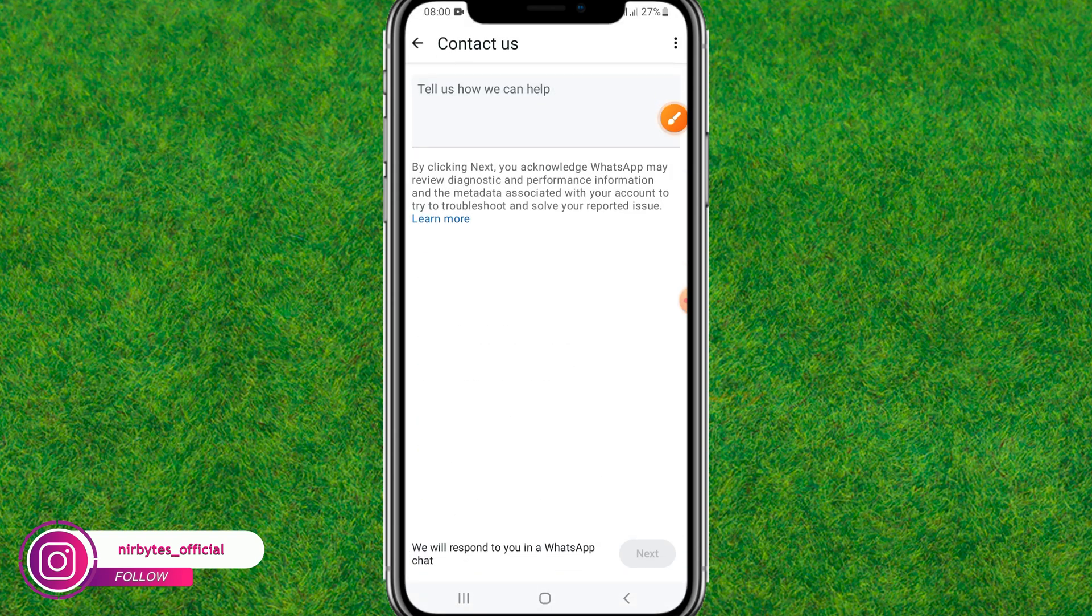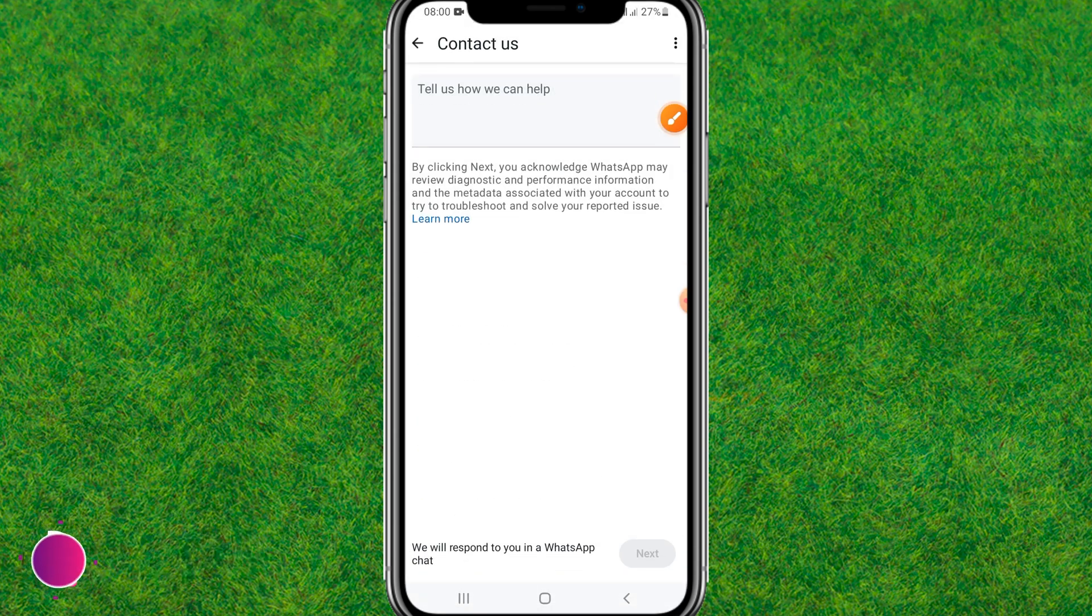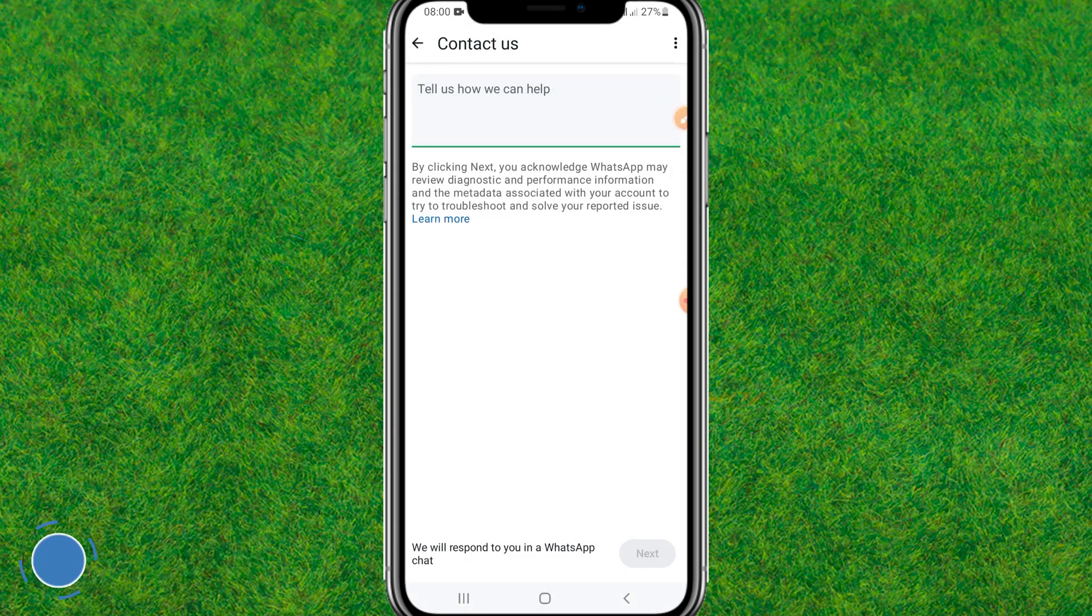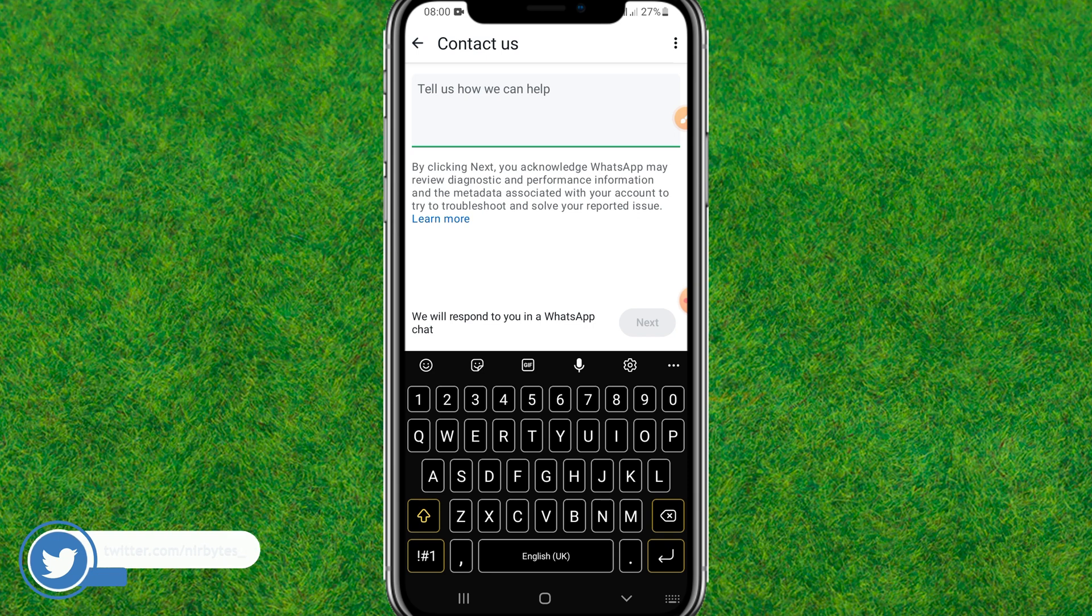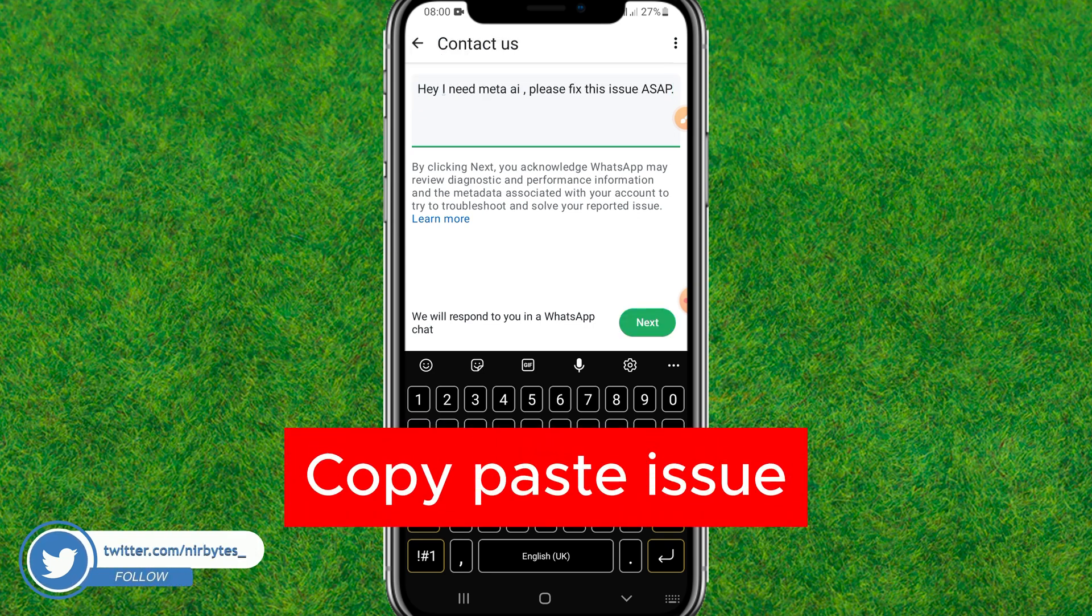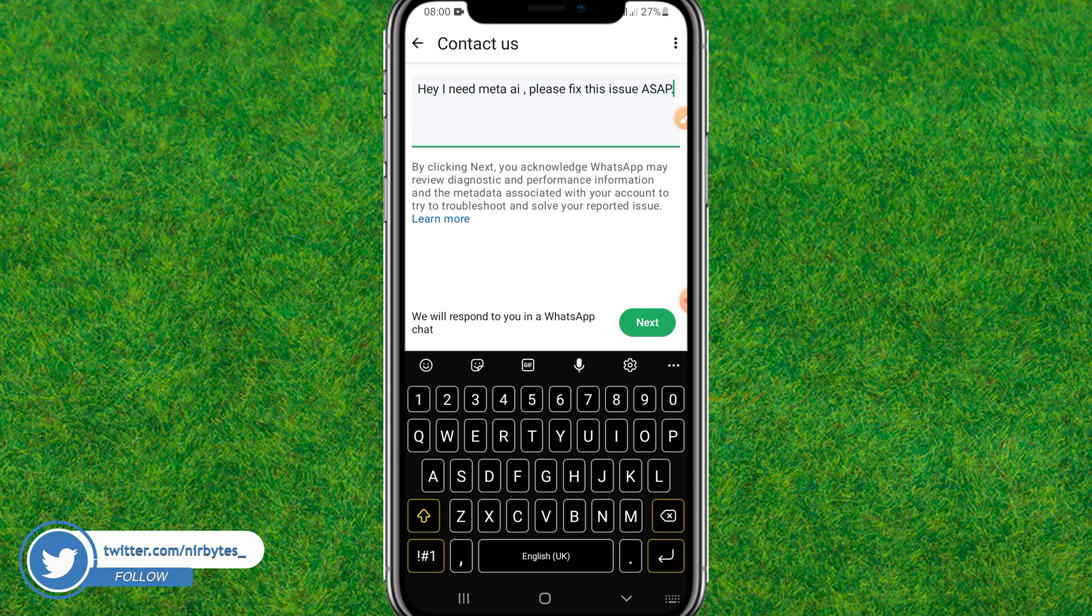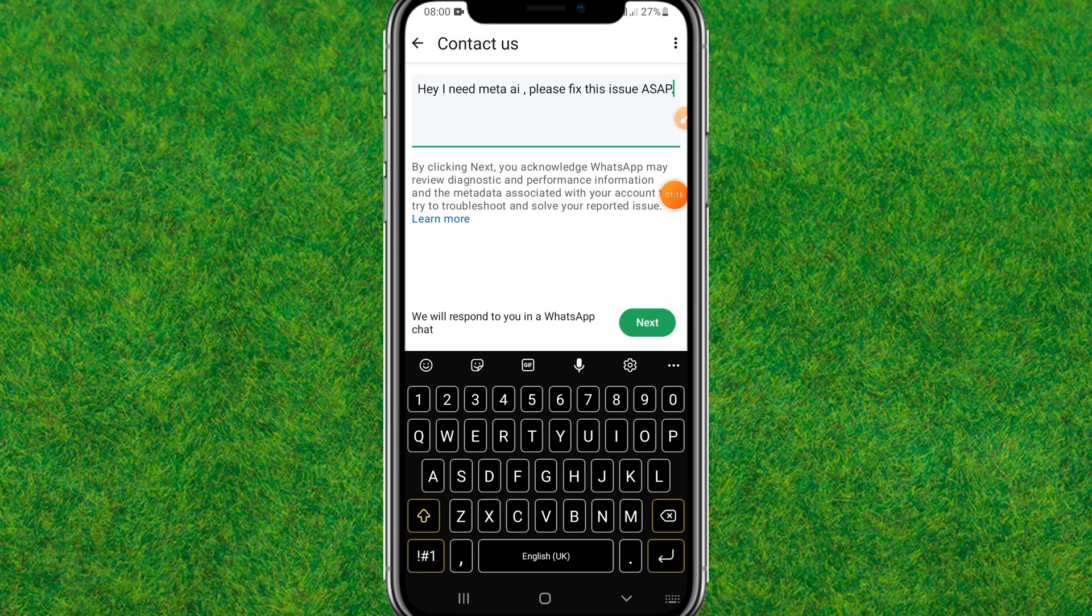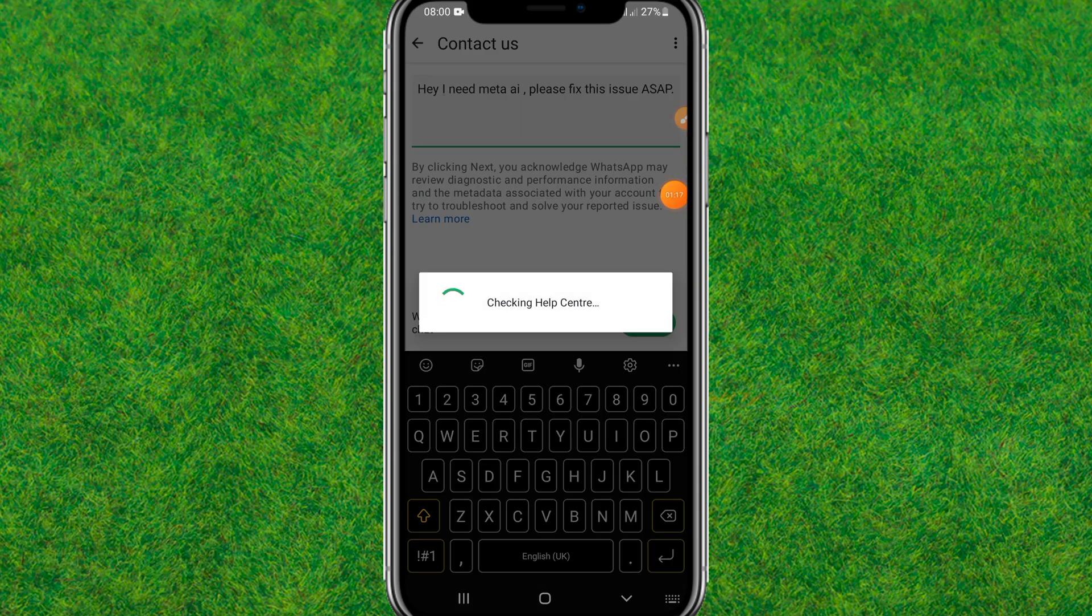Then it'll show the Contact Us form. Now here you describe the issue. Just paste this: 'Hey, I need Meta AI. Please fix this ASAP.' Now you just tap on the Next button at the bottom.